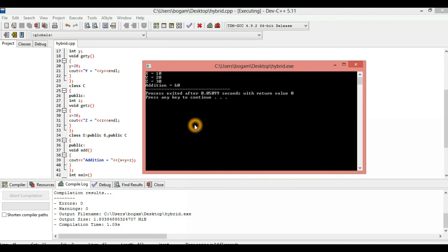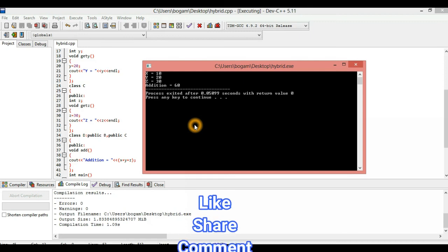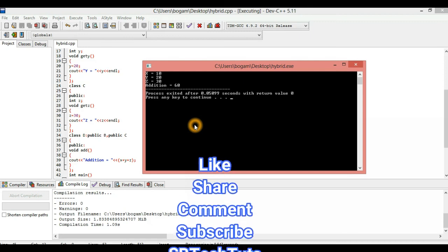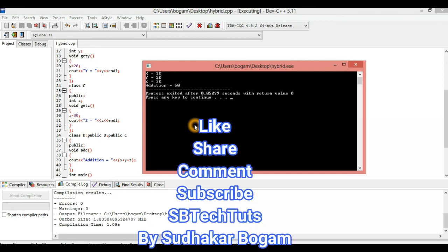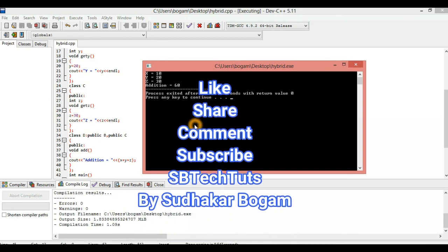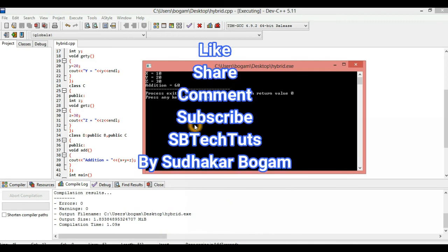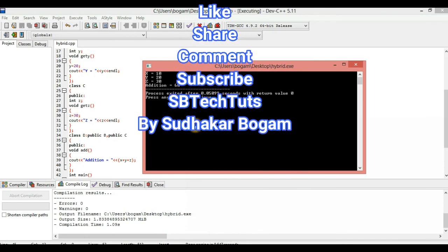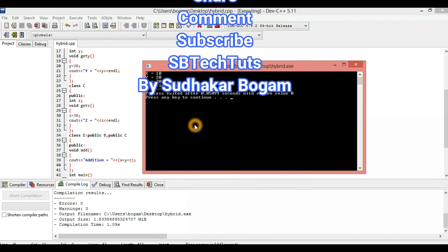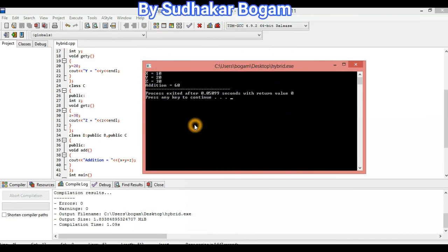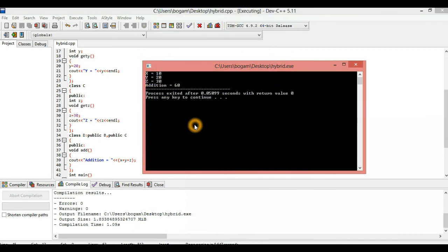So let's take a look at the logic that you can implement. If you have any questions, post them in the comment section. Subscribe to our channel, like, share, and subscribe. Thanks for watching. Thank you.